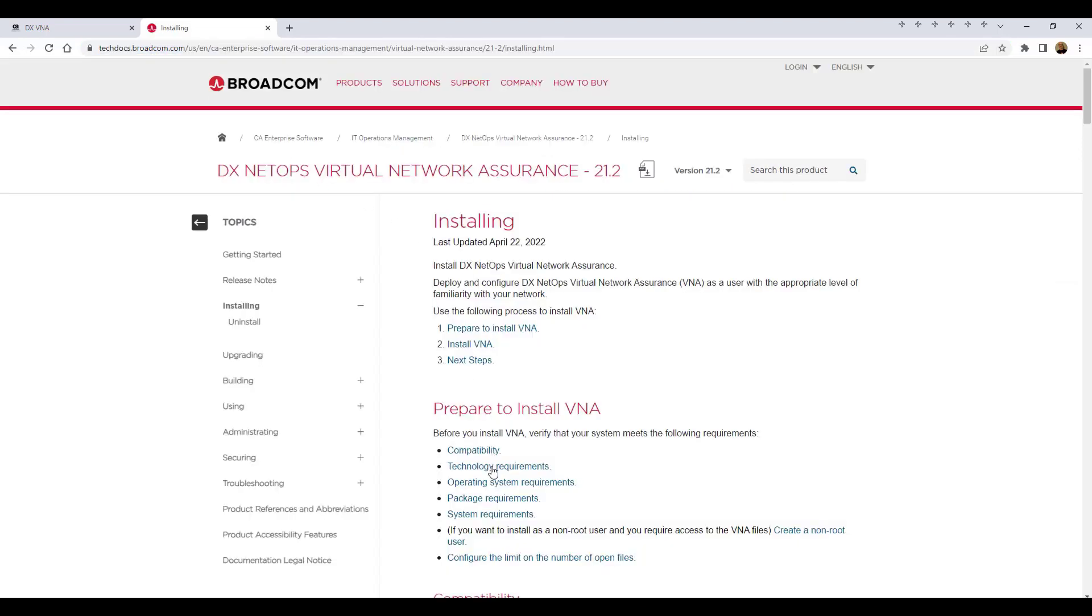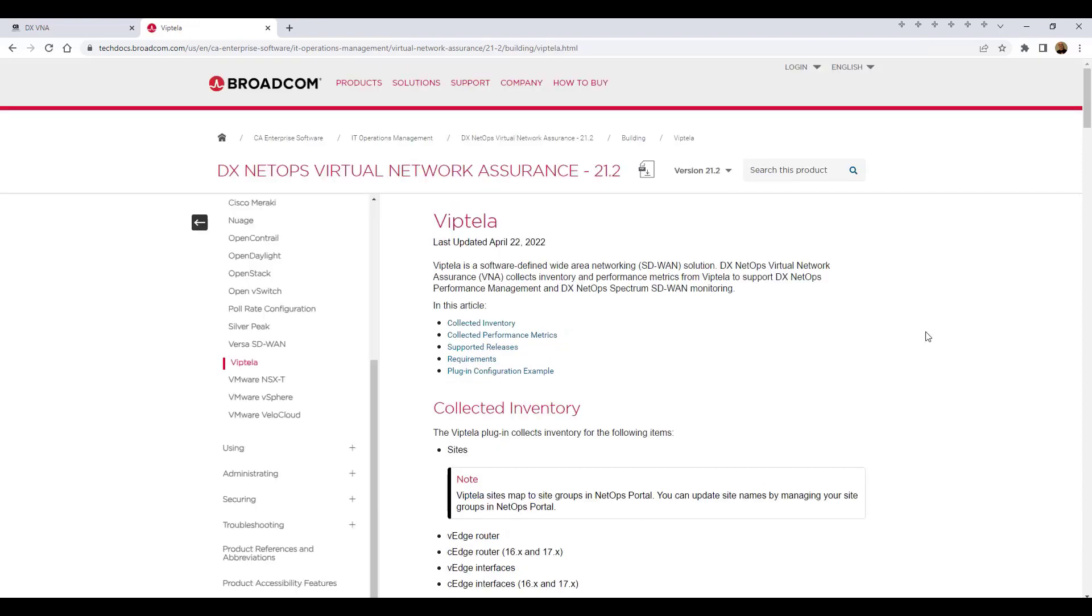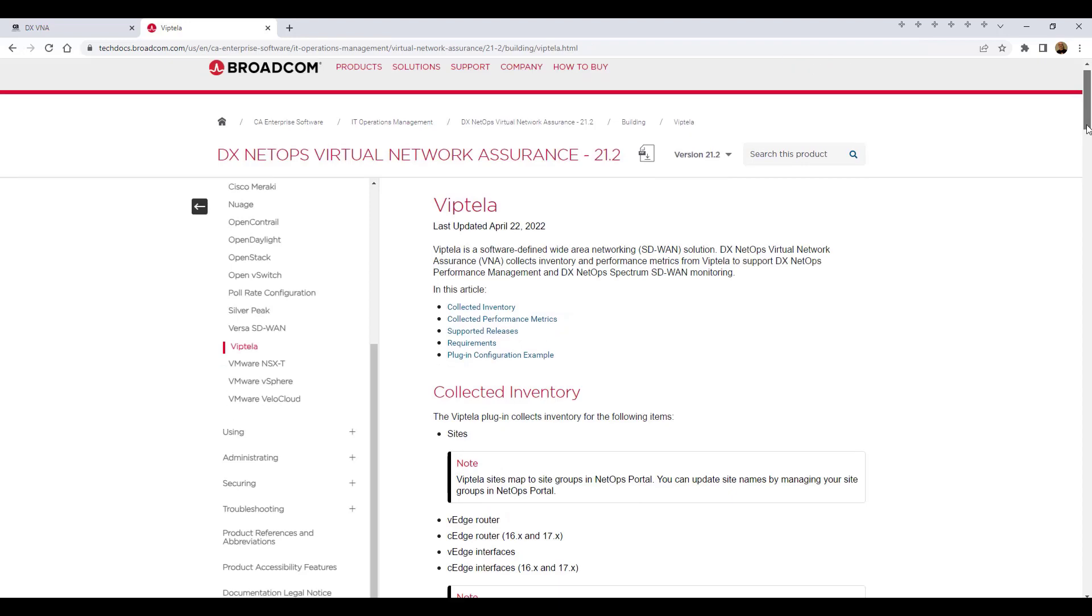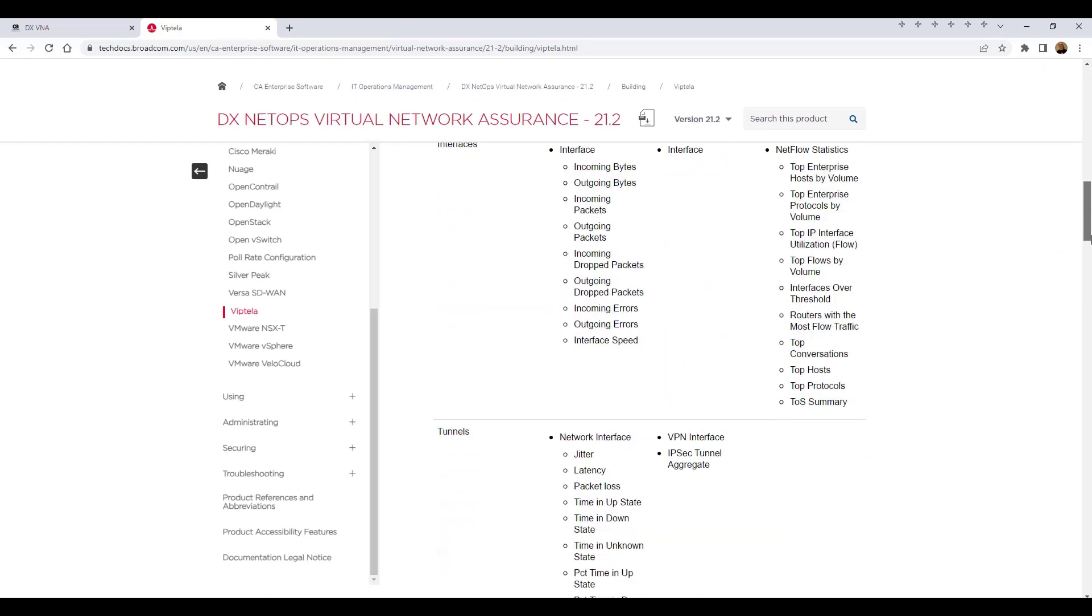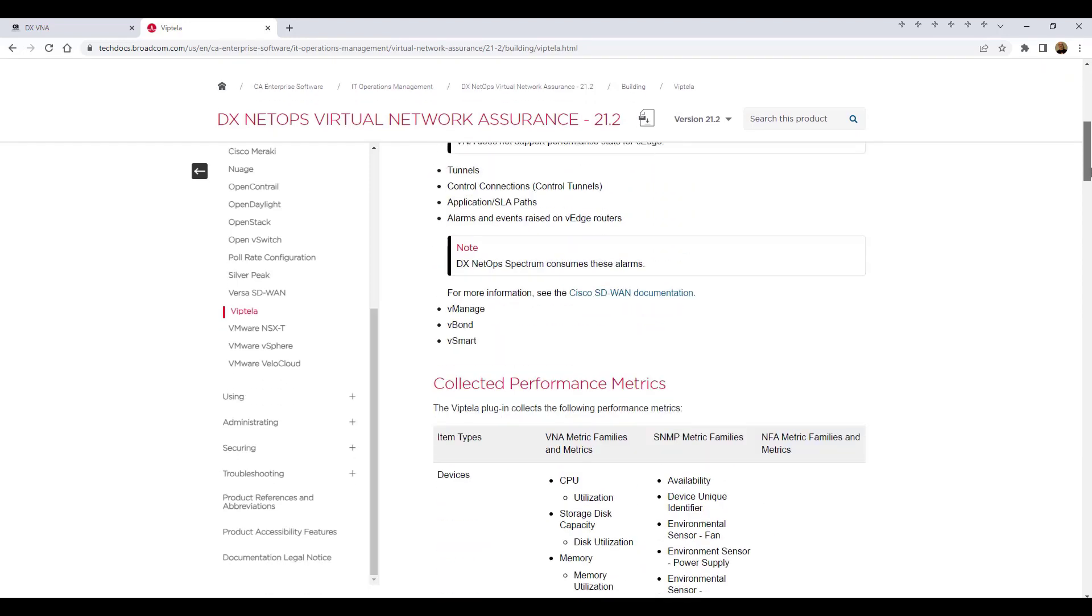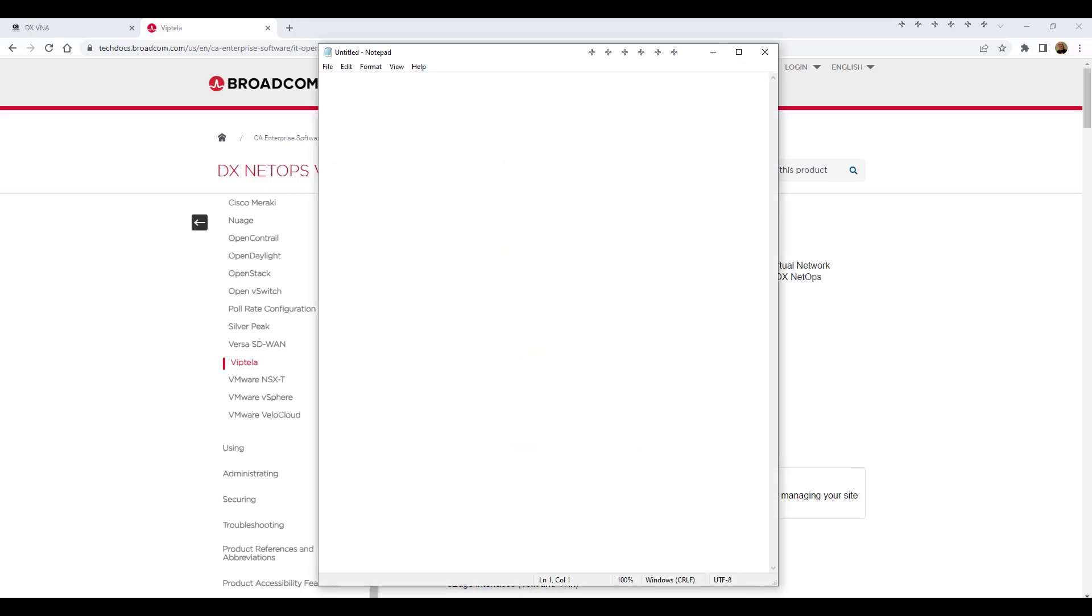In the technology requirements section of the page, all the plug-ins supported by VNA are listed with links to the specific documentation pages for each plug-in. In this demonstration, we'll configure a Viptela plug-in, which is a very common plug-in, so we'll open the Viptela plug-in documentation page. The documentation page will be used as a reference when it comes time to complete the placeholders in the plug-in configuration template. But it's good to note that the process covered in this video applies to all the plug-ins. The only difference is the parameters that are used to configure each plug-in, and each documentation page provides the details for the specific parameters for each plug-in.